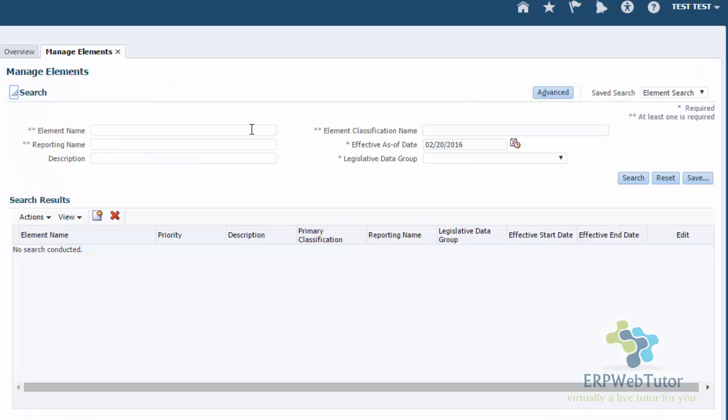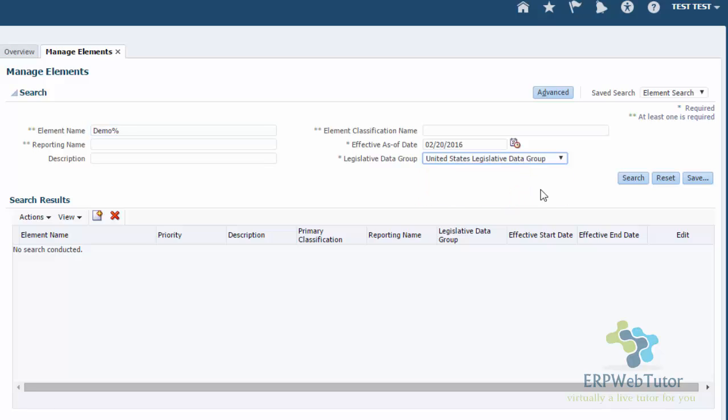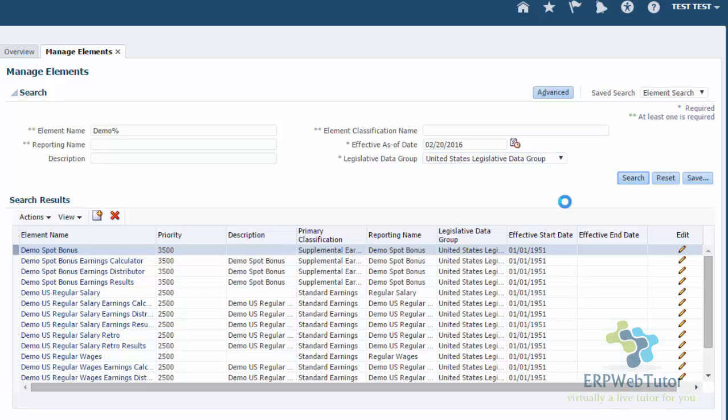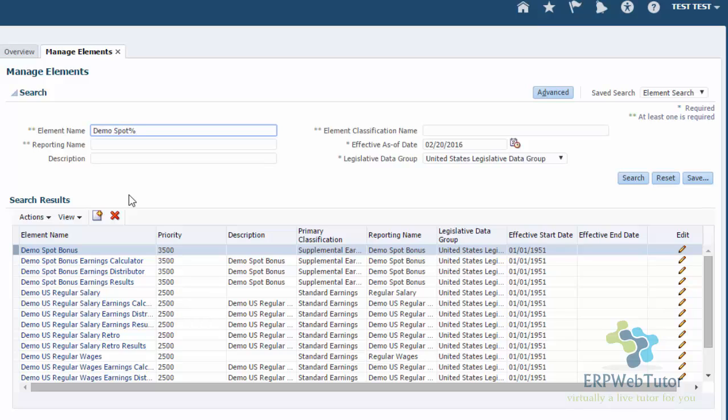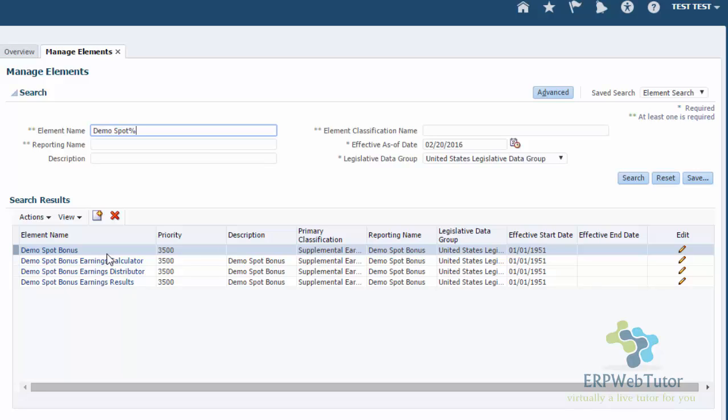Once I have created the element, I should be able to search for this element. Let me go ahead and search. When I search for element, I have to enter the legislative data group because elements are tied to the legislative data groups. When I search, I need to search for this particular legislative data group. I can see that there are a lot of elements that starts with demo. So I'm going to look for my demo spot bonus. And now I can see that this is my element. These are the other elements that got created because of the payroll module. If you don't have, then you will only see one element that got created. So at this point, I'm ready to use this element and assign this element to an employee.